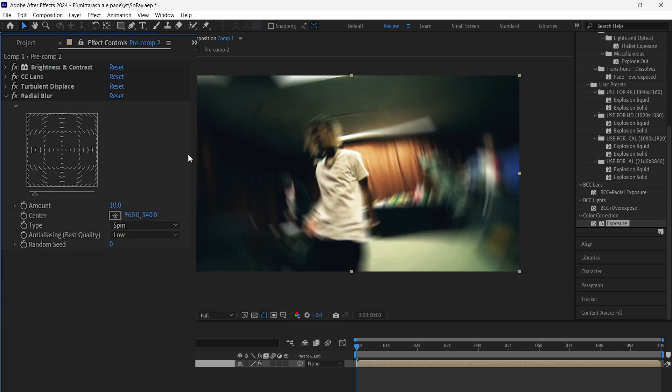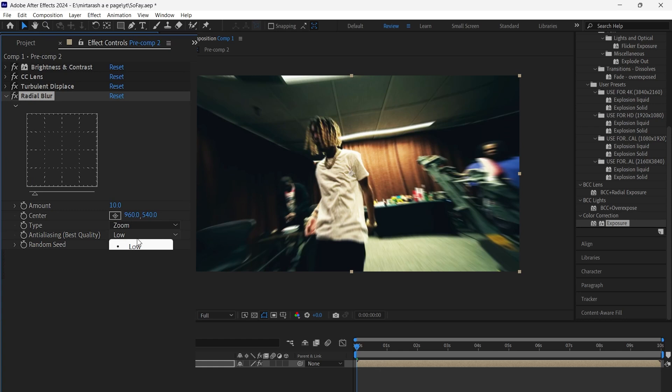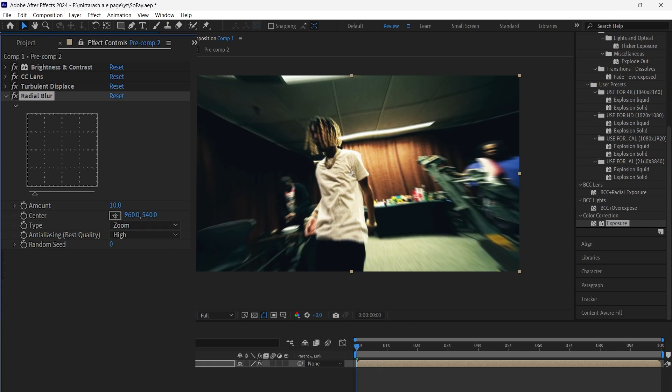Next, add radial blur. Set amount to 10, type to zoom, and anti-aliasing to high.